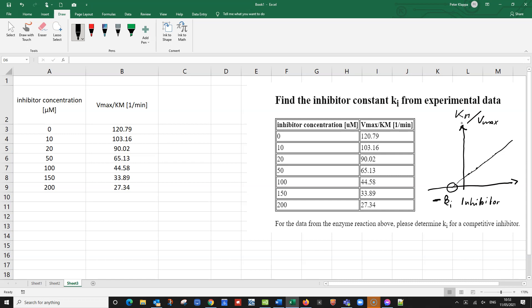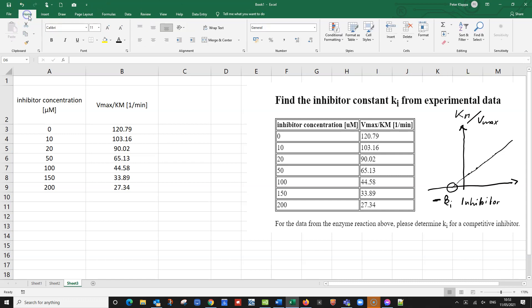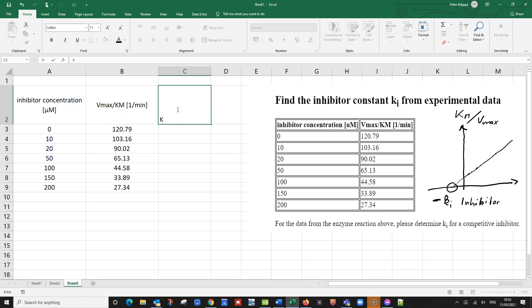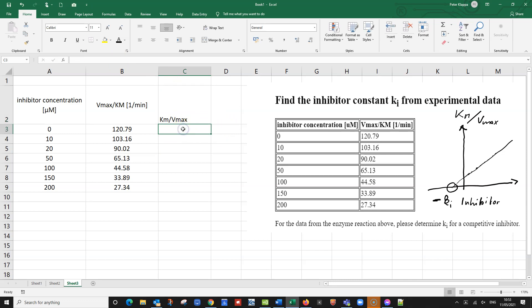So we just simply do this plot with our data. And I've got already the data in Excel. So that should not be a big problem. So we've got our Vmax over Km. Now we have to convert them into Km over Vmax. So that would be Km over Vmax. And that we have here.